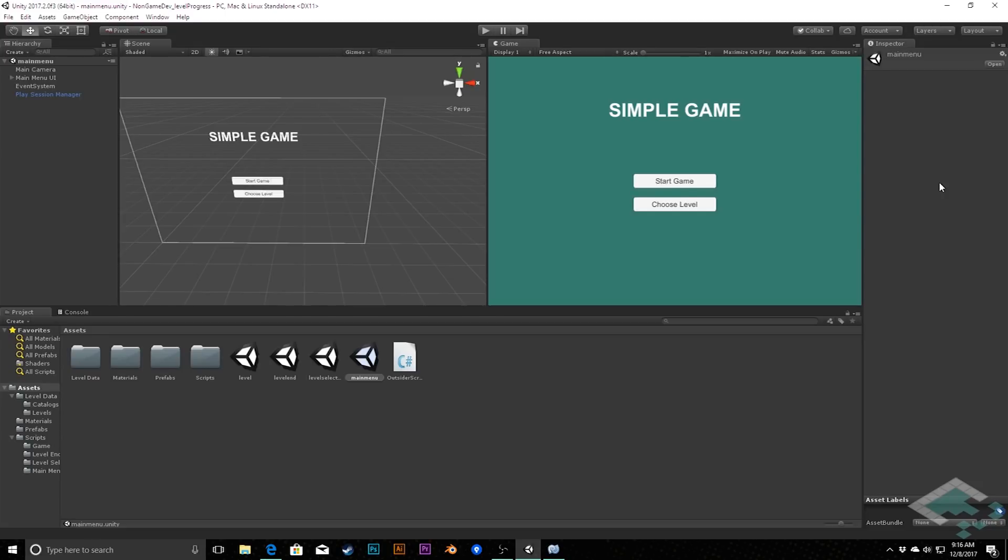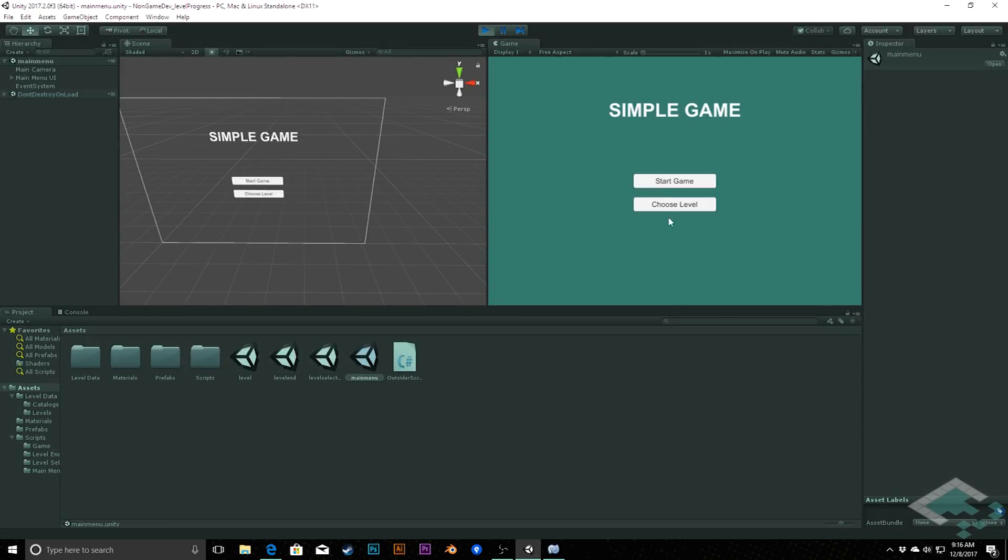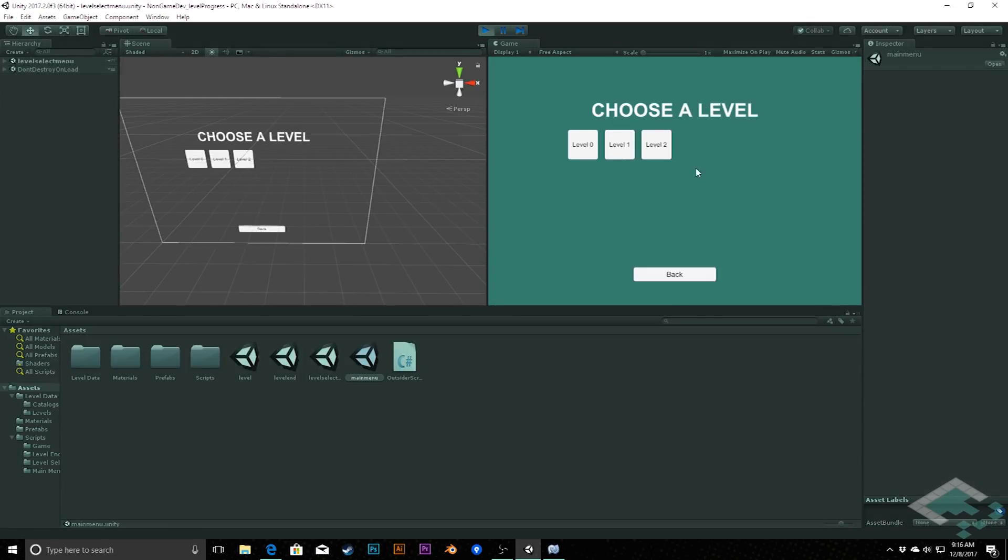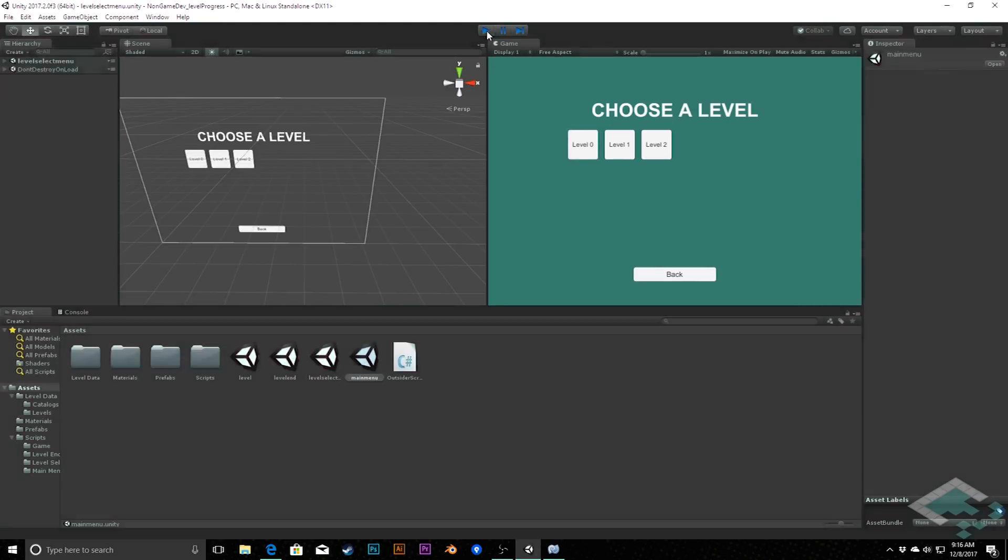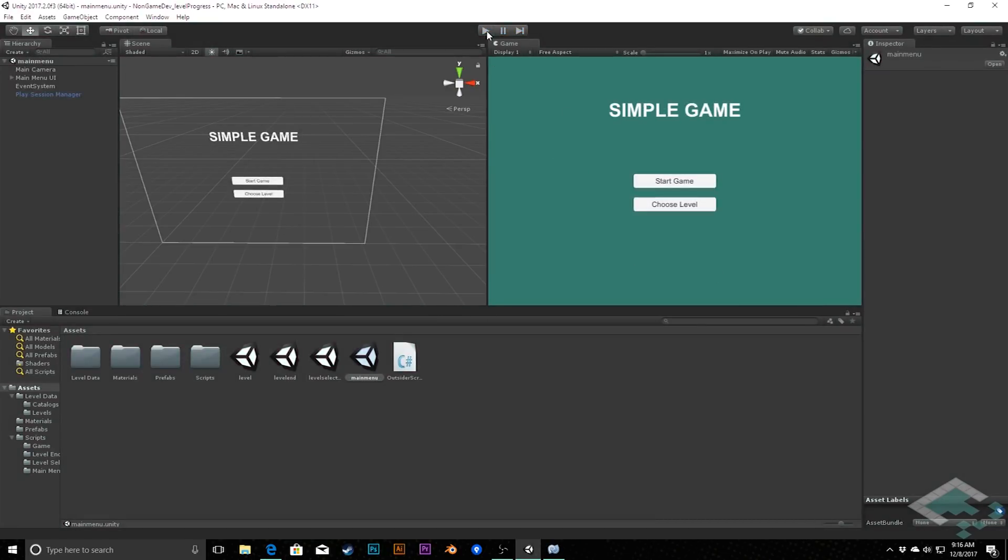This is really handy right now in our level select screen because if I start our game and we click to choose a level, we can choose from any level that we've created, and that means the player could just jump right to the final level of the game, which usually isn't what you want. So instead, what we want to do is track how far the player has gotten through the game and then tell our level menu manager only to show the buttons for the levels that the player has reached.